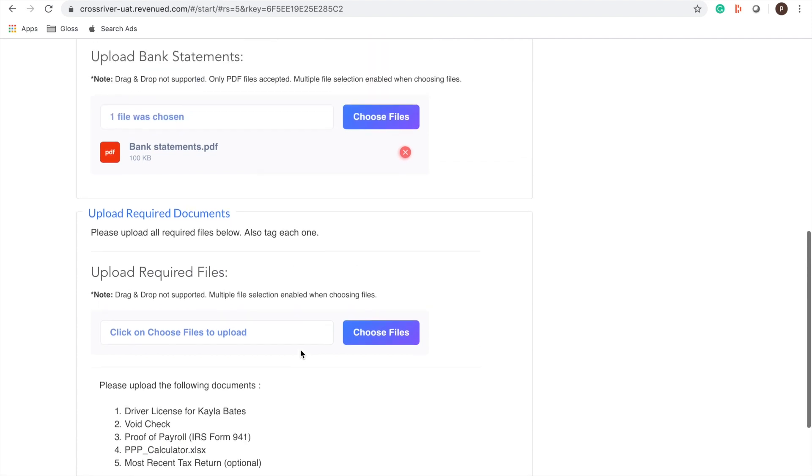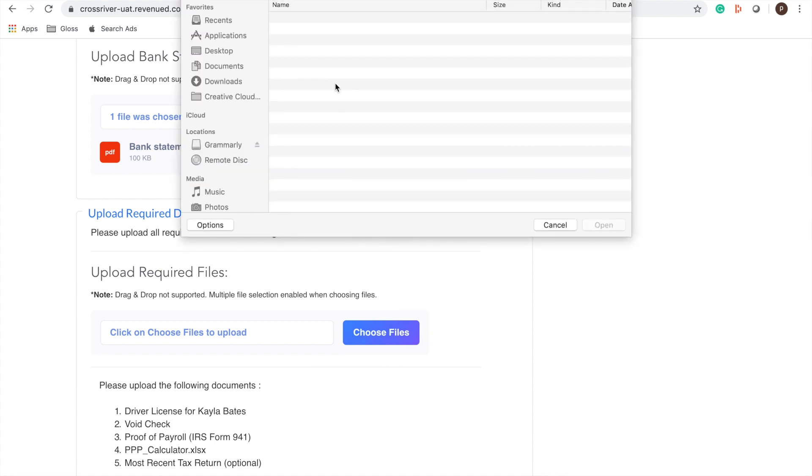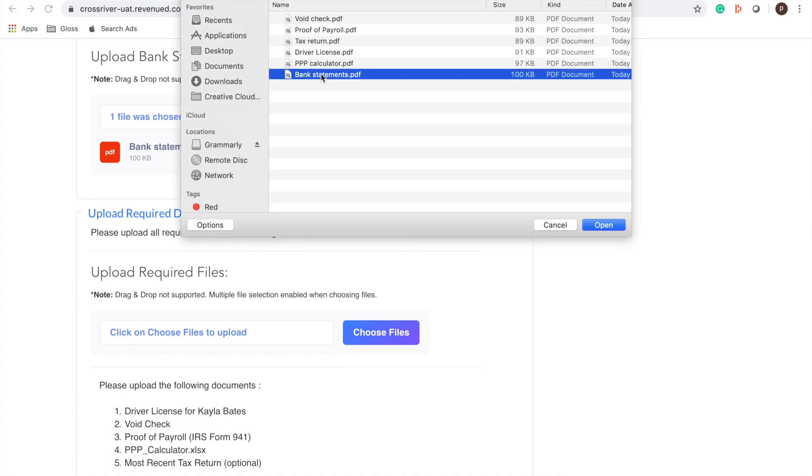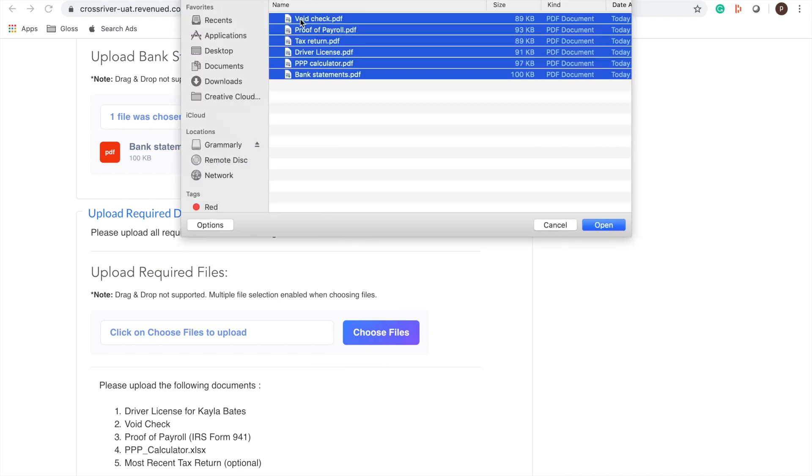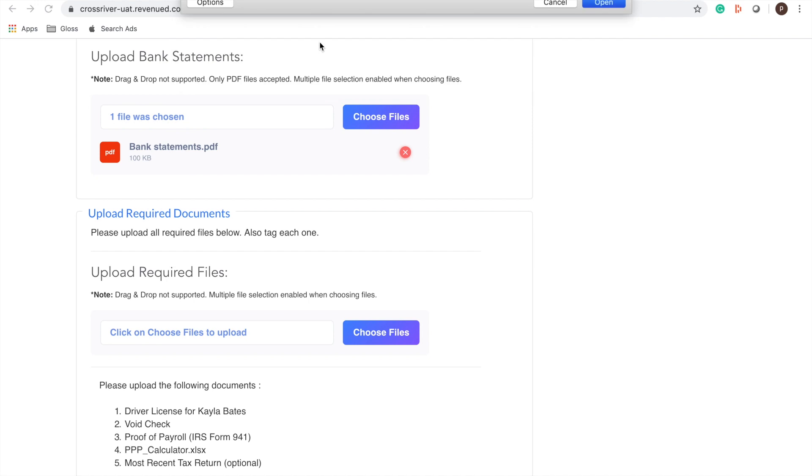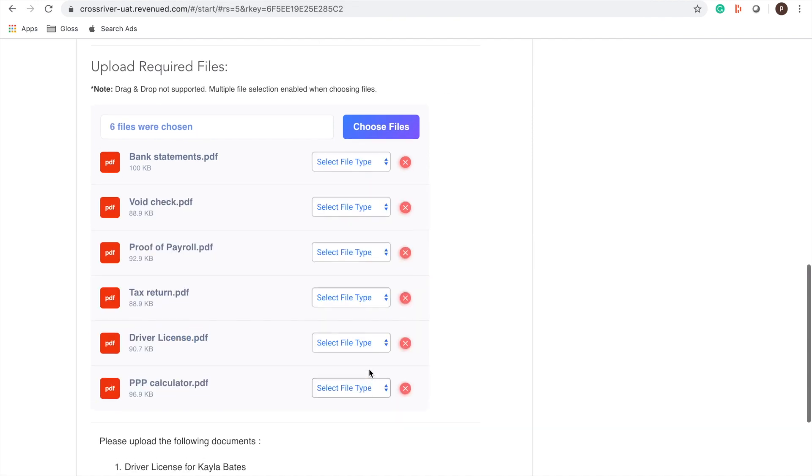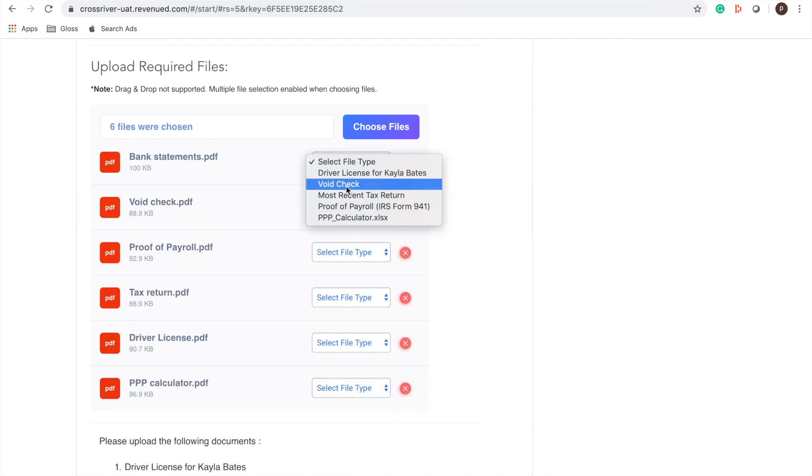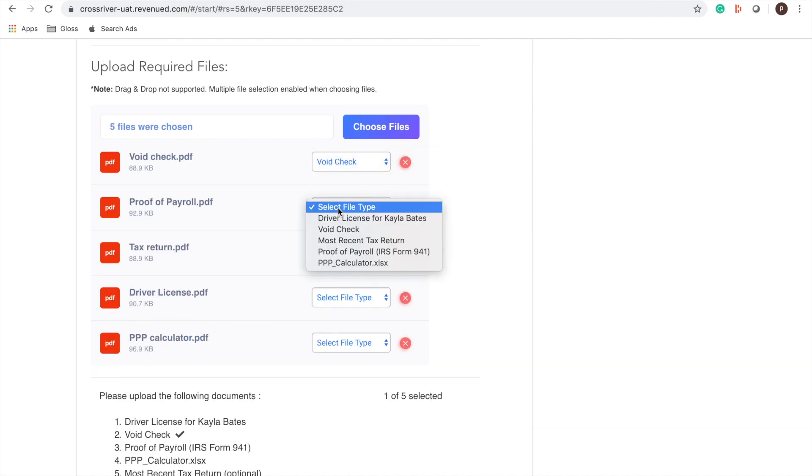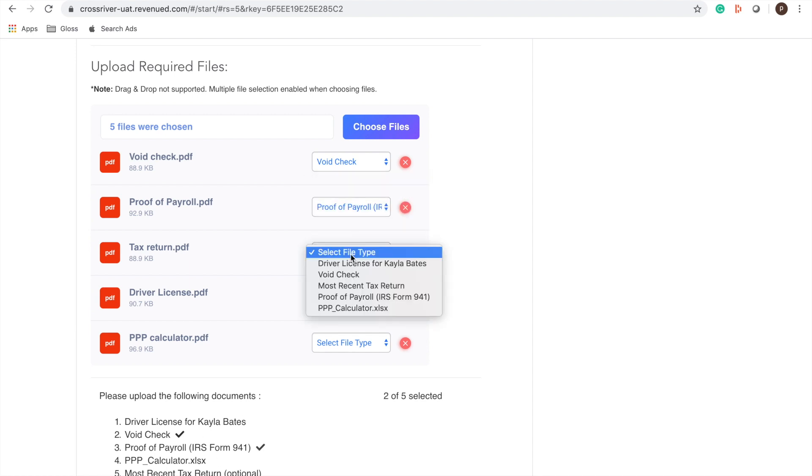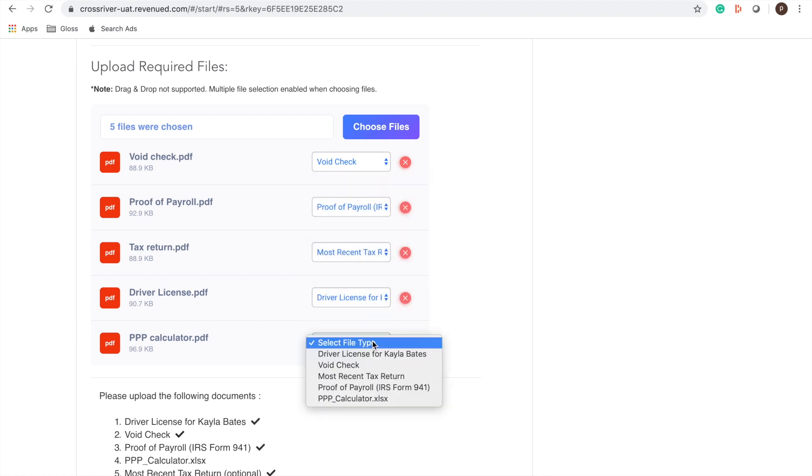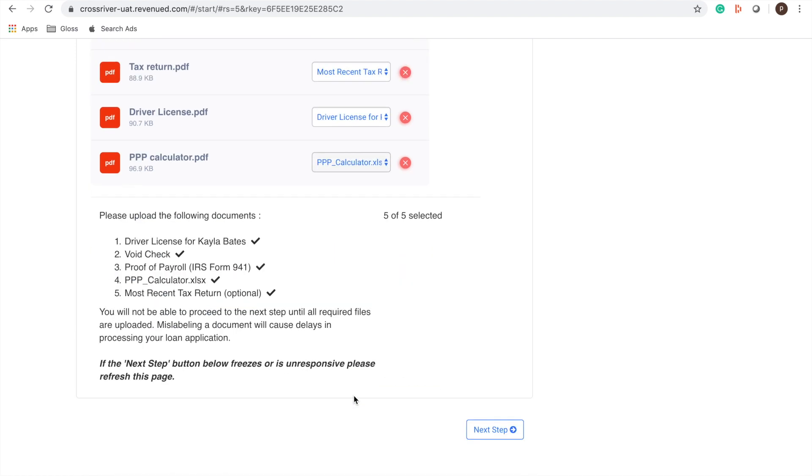Okay all right so I'm going to upload those documents. All right so then you need to name the documents so we'll go through it. So now I checked off all five I'm ready to go to the next step. Again this might take a few seconds while your files are uploading.